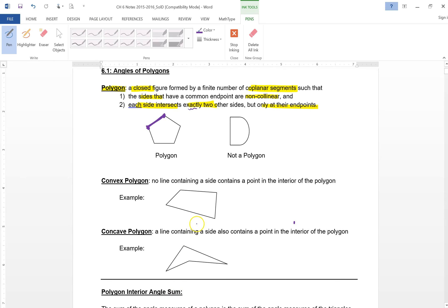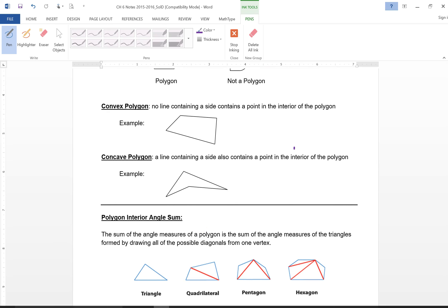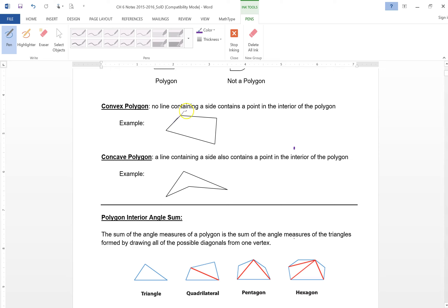Here's something we talked about earlier in the semester: a convex polygon and a concave polygon. In a convex polygon, if you extend the sides, none of the lines you draw cross into the polygon. Not so with a concave polygon — if you extend some of the sides, you might cross into the polygon. The concave one looks like it caves into itself. It's concave — it caves in.